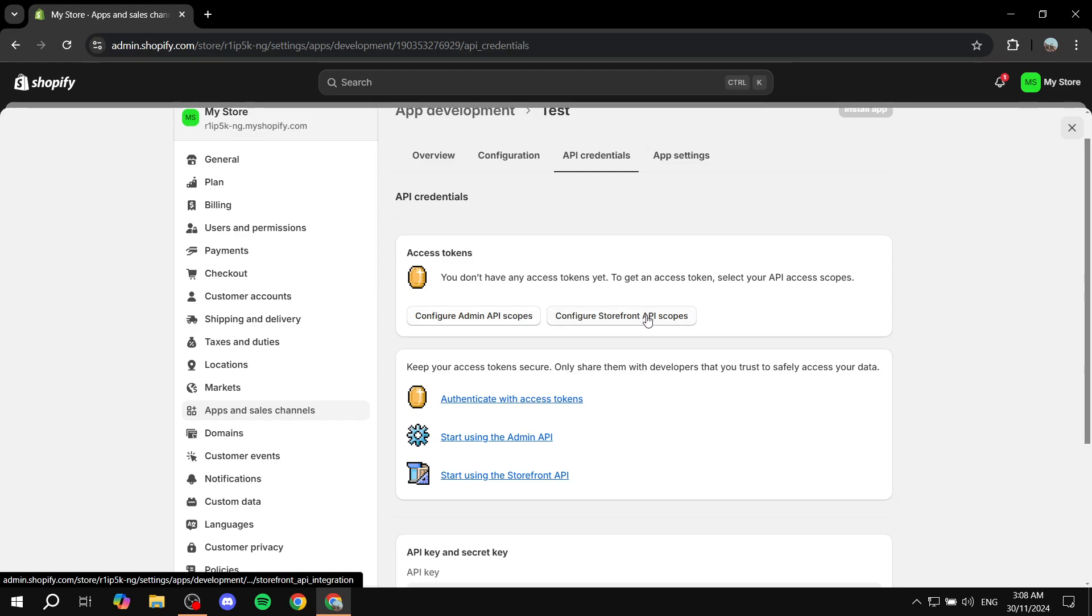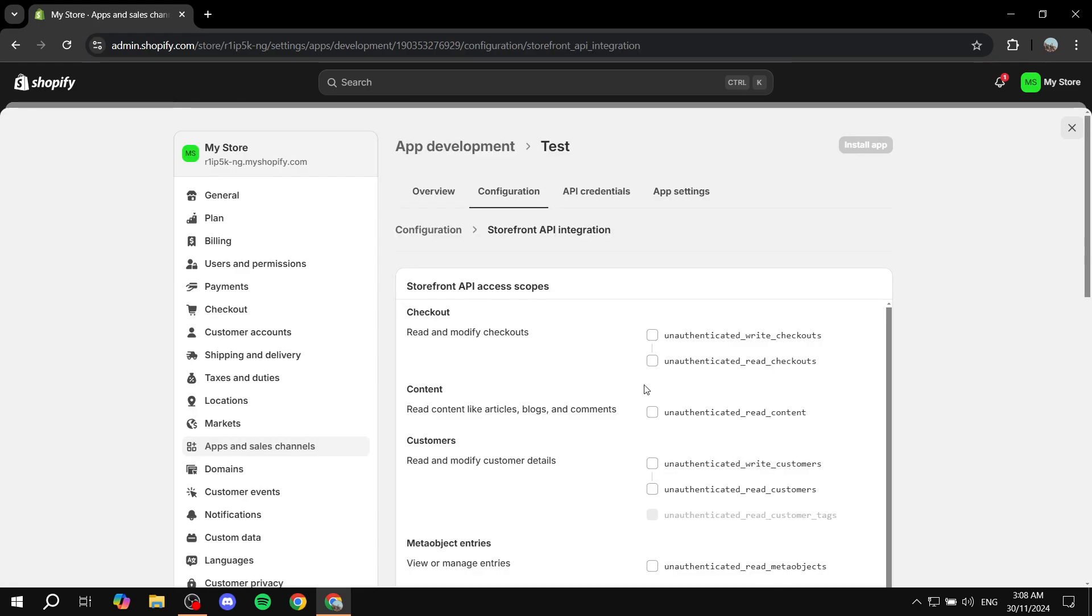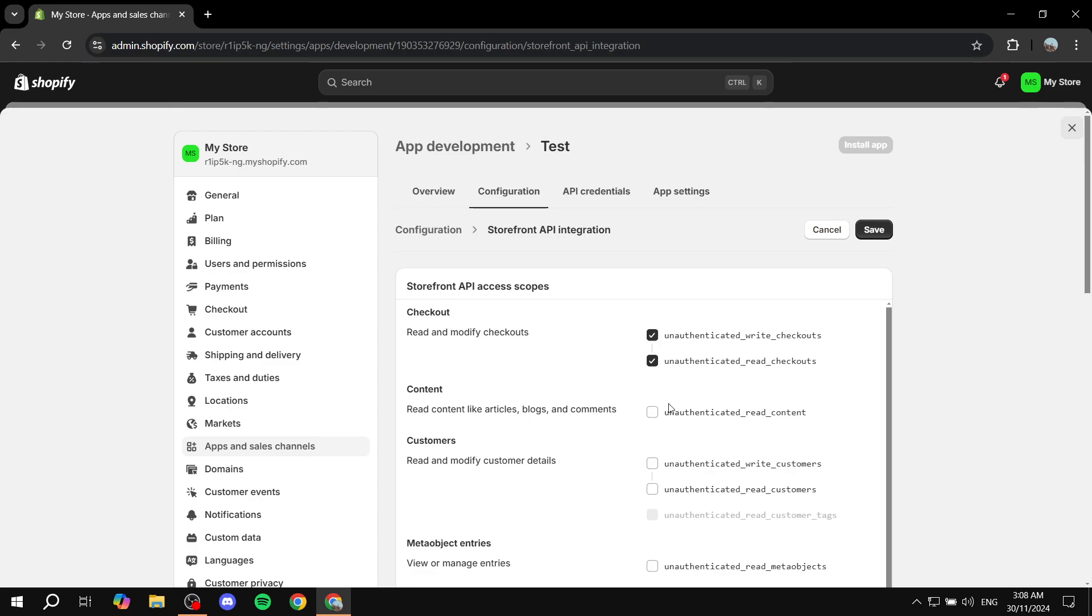Obviously, you can choose whichever one suits you best. Then you want to select the things that are required. If you're doing this to install a specific app, most likely they're going to show you the type of scopes you need to select. But in my case, I'm just going to select some random stuff here and click on save.